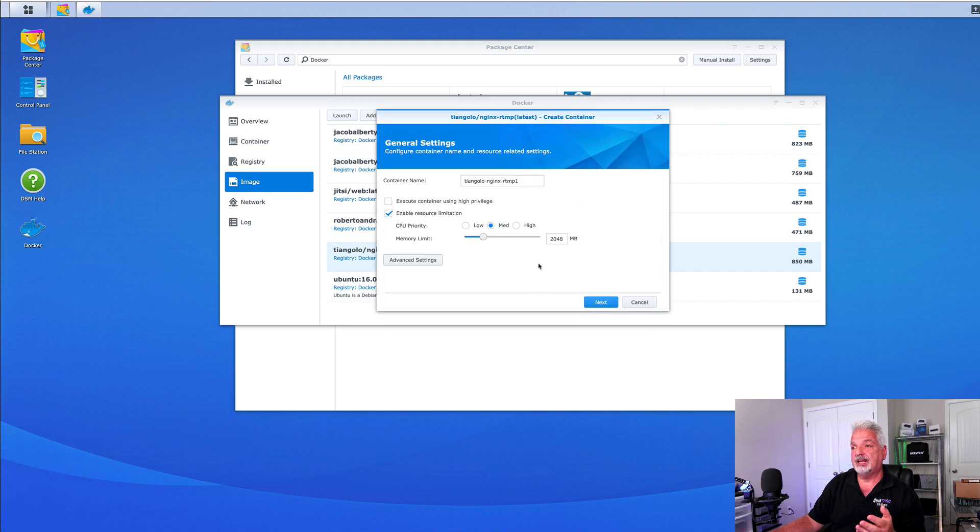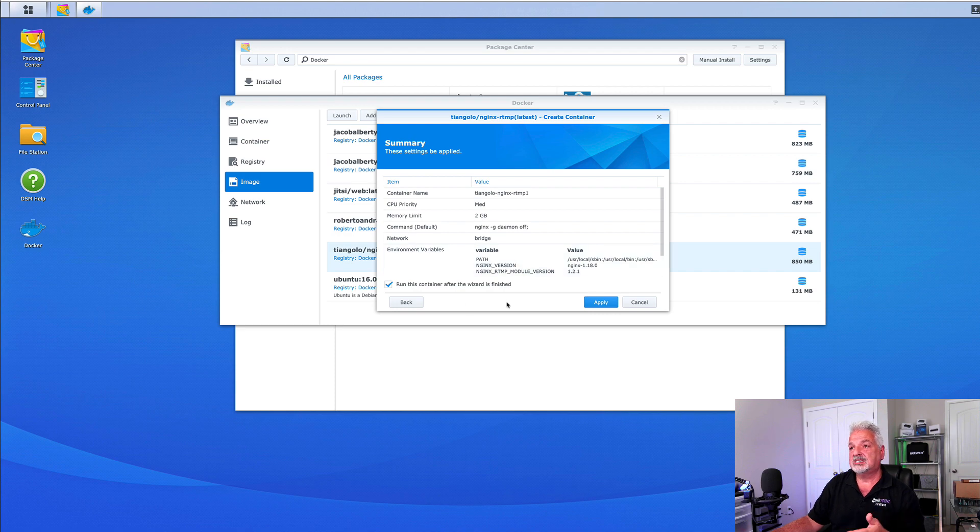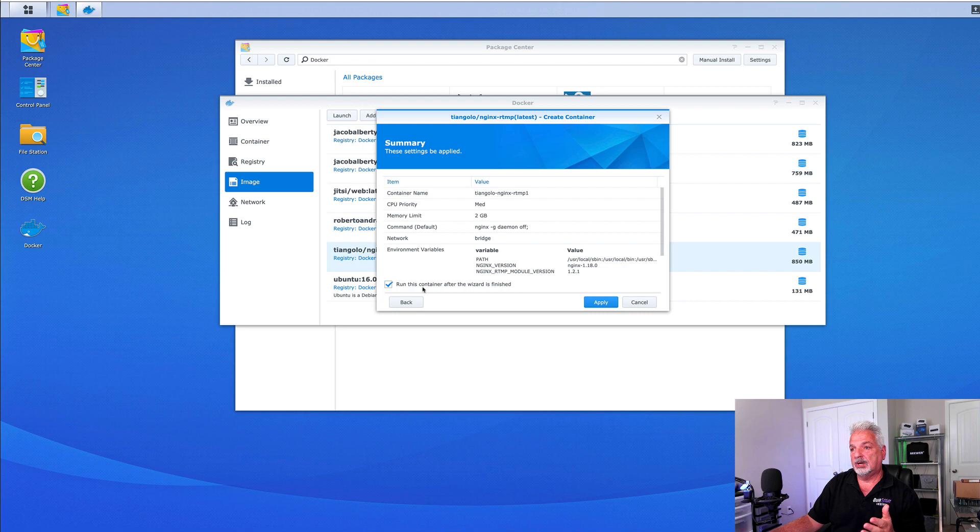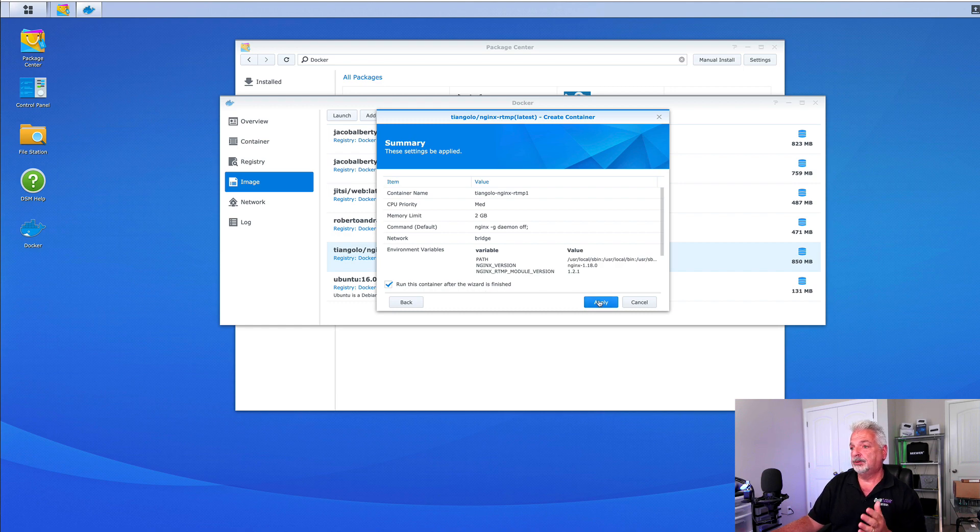Once we have all that done, let's click on next. It's just giving us a summary. Just confirm everything and I have it set to run this Docker container after the wizard has finished. Again, that's a personal preference, but I'm going to leave this check for the purpose of this video. We'll click apply.